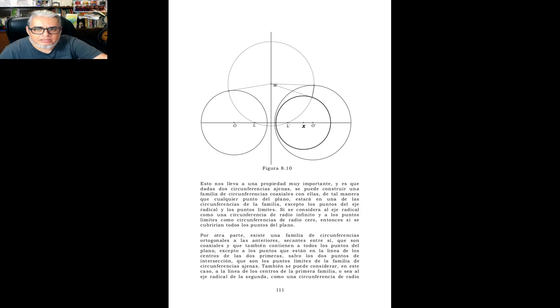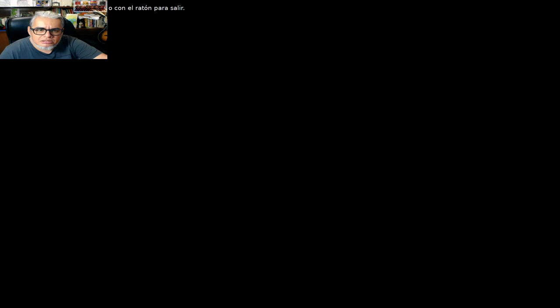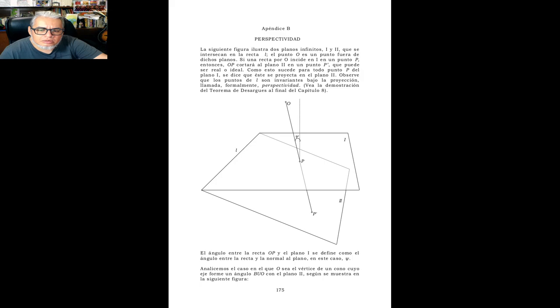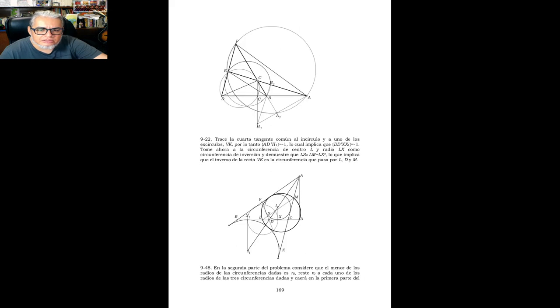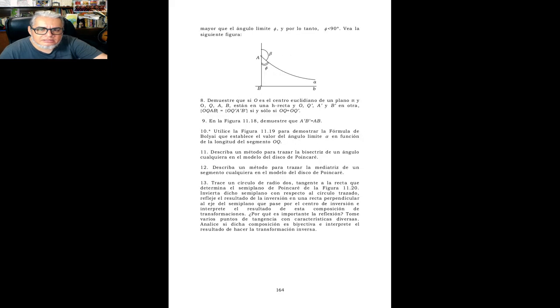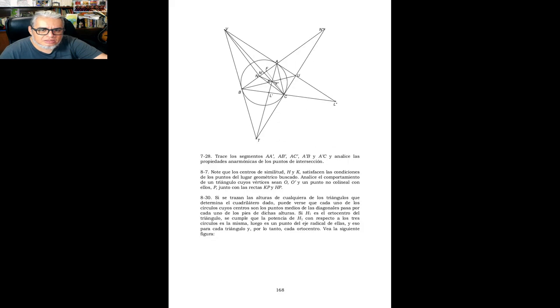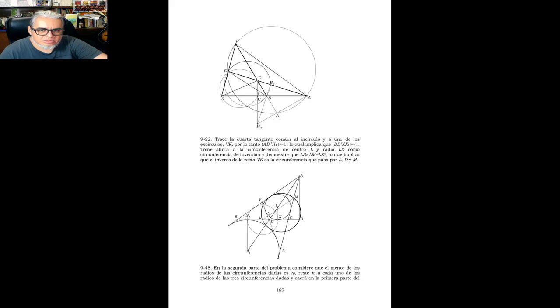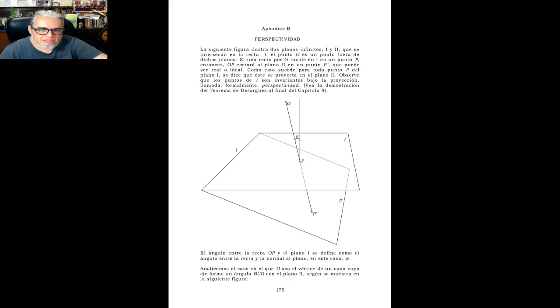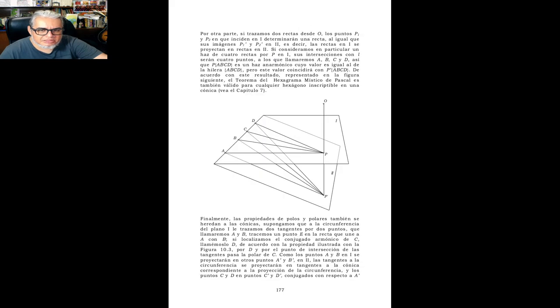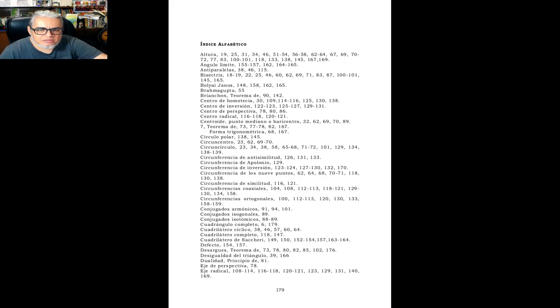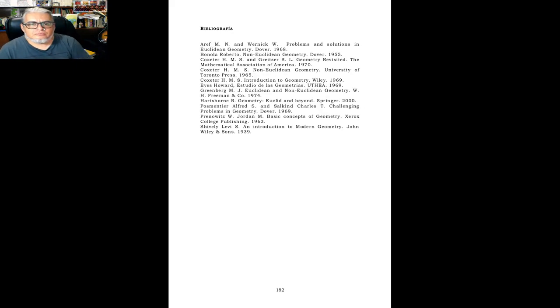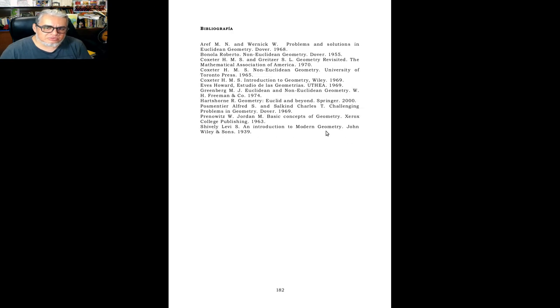Bueno, ahí están. Creo que en este los ejercicios vienen integrados en el texto. Este trae varios apéndices. Y en los apéndices trae varios ejercicios, varias construcciones que son importantes en las pruebas y demás. Habla sobre perspectividades, y ya con eso cierra esta parte. Fíjense tanto en este como en el de Toño Gómez Ortega, el Shivelli es una de las fuentes del libro.